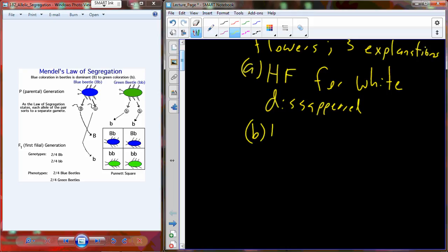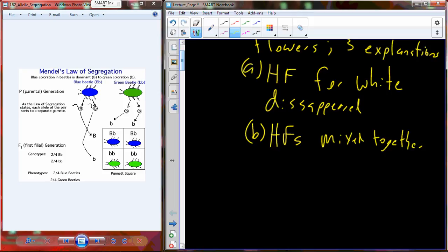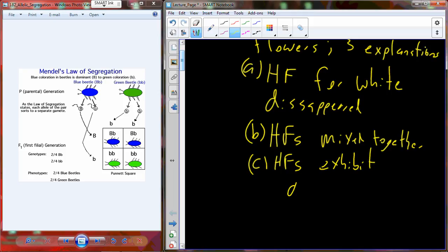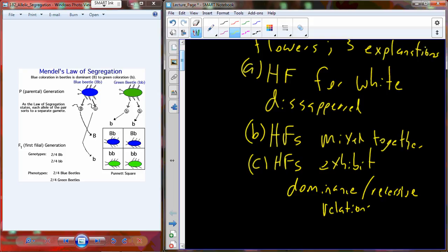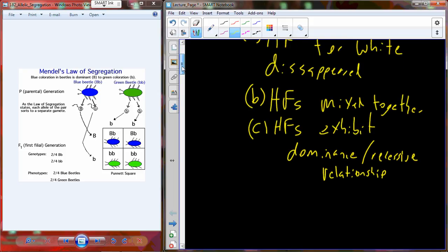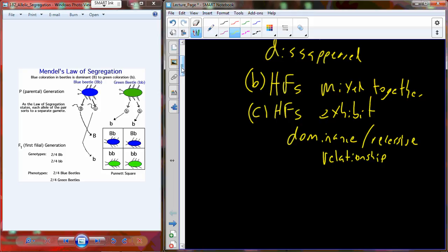A second option is that the heritable factors from both the white plants and the purple flower plants simply mixed together. The third option is that the heritable factors exhibit a dominance-recessive relationship, which you are all familiar with — and this is already going to be the correct explanation.